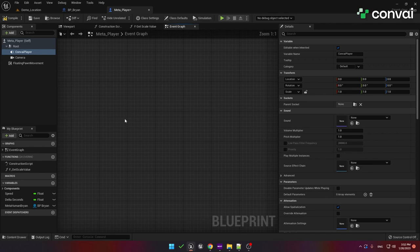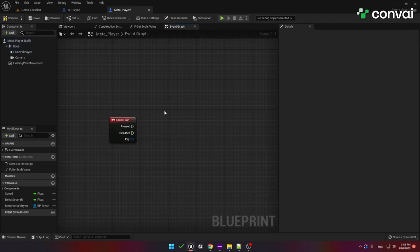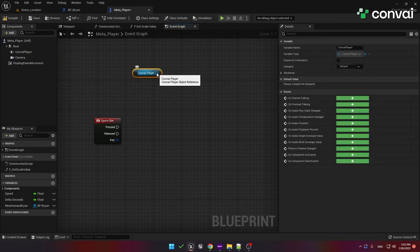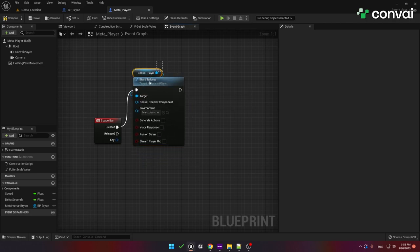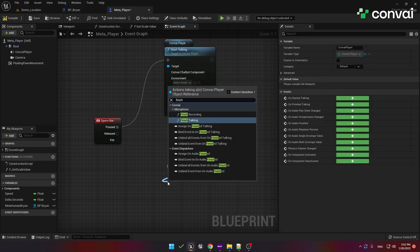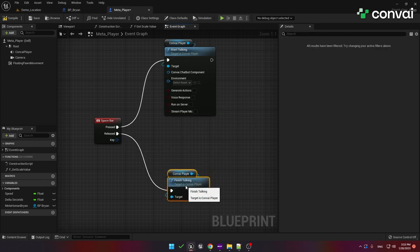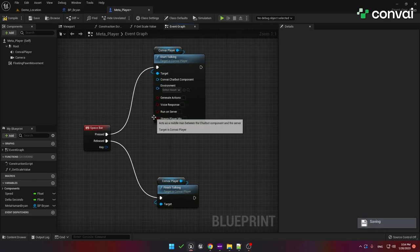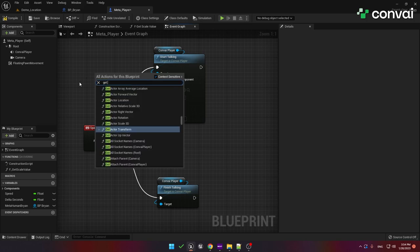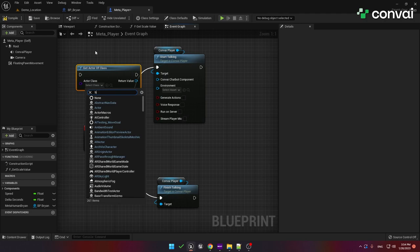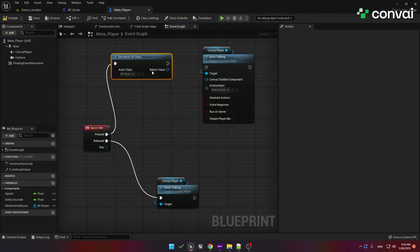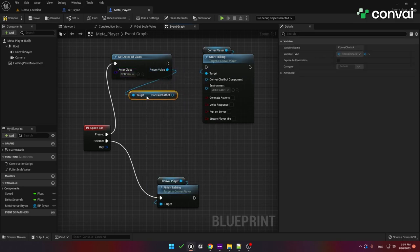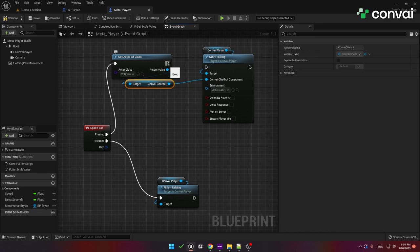Now let's add the spacebar key. We'll use the pressed event to start recording our speech, and the released event when we are finished speaking. Drag in the convey player component, and we'll run this start talking blueprint when the spacebar is pressed. Drag in another copy of the convey player plugin, and this time we'll call the finished talking blueprint. Connect this up to the spacebar released event. The start talking blueprint has a few input parameters. To specify which chatbot you will be speaking to, you use the convey chatbot component input. To do this, we'll use the get actor of class function. For the actor class, we'll use the metahuman blueprint. We'll hook this up to the spacebar pressed event. From the metahuman class, we have a convey chatbot component. We'll hook this up to the return value and connect it to the convey chatbot component under the start talking blueprint.